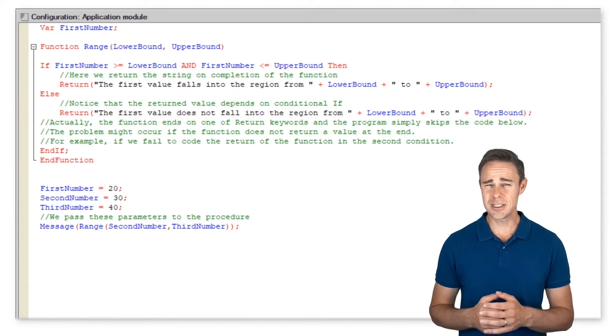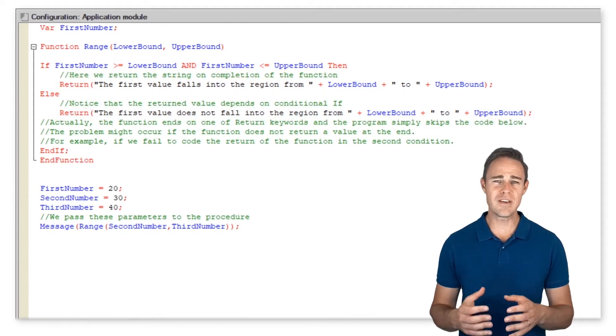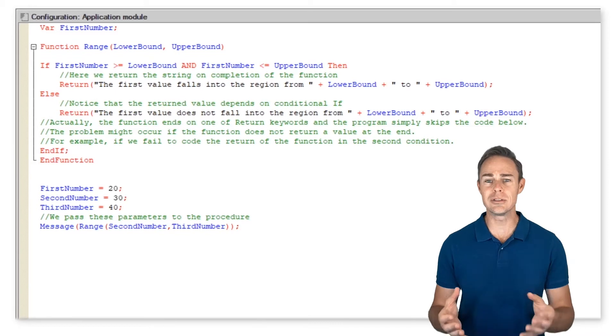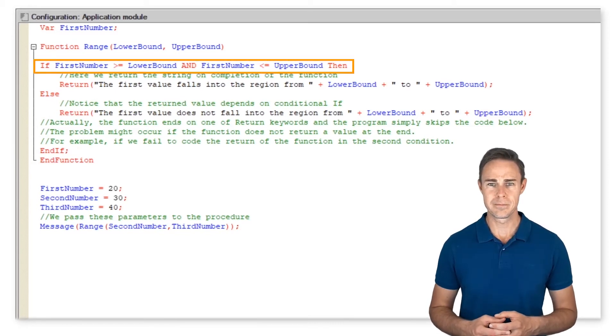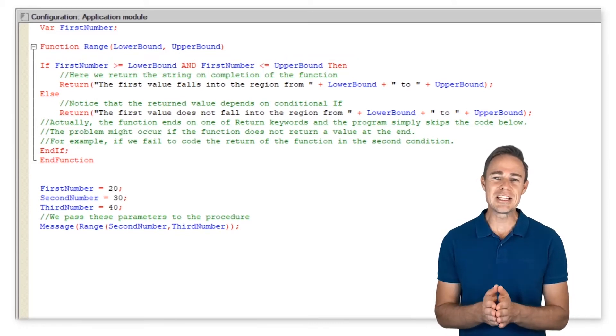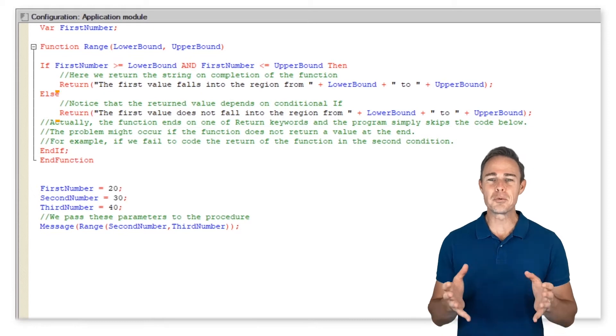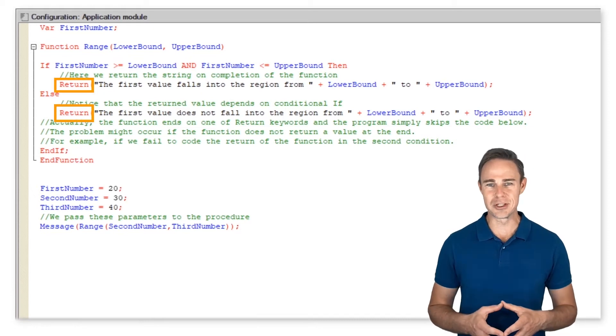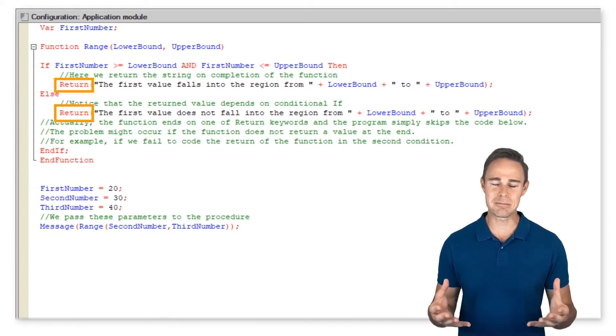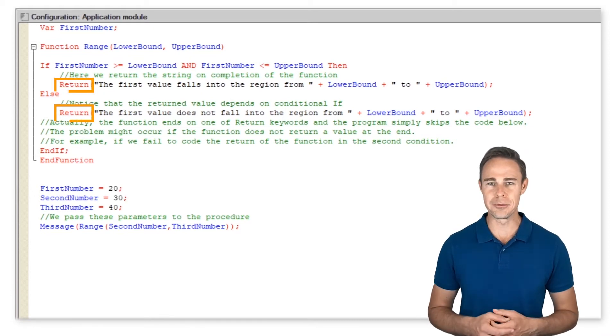Notice that the return value depends on conditional if. Actually, the function ends on one of return keywords and the program simply skips the code below.